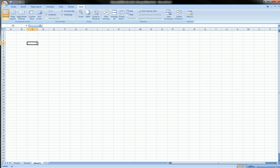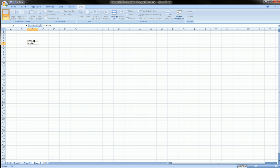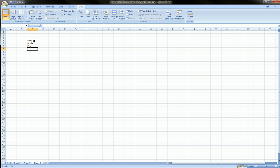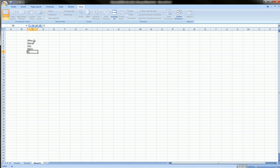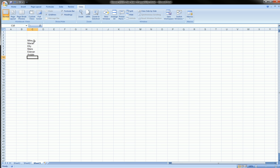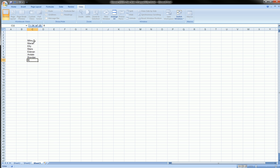So let's go ahead and create our table. I'm just going to choose a random cell in here. Let's start from C4. Let's put the names. Let's say Mike, Mariah, Ellie, Mario, Edenon, Andale, and let's say Brendan. And how about a Ralph too? Let's mix it up. Multicultural.